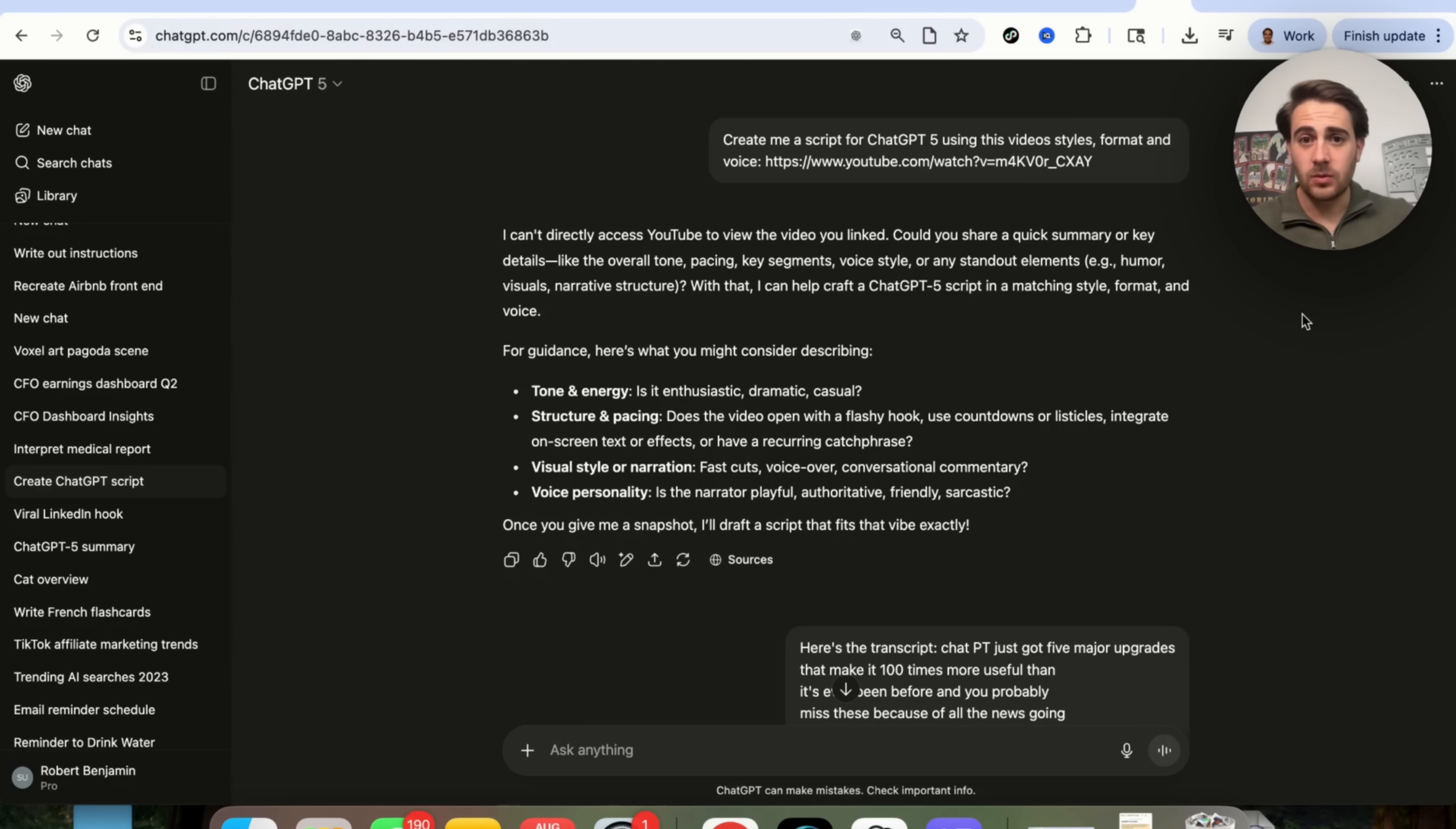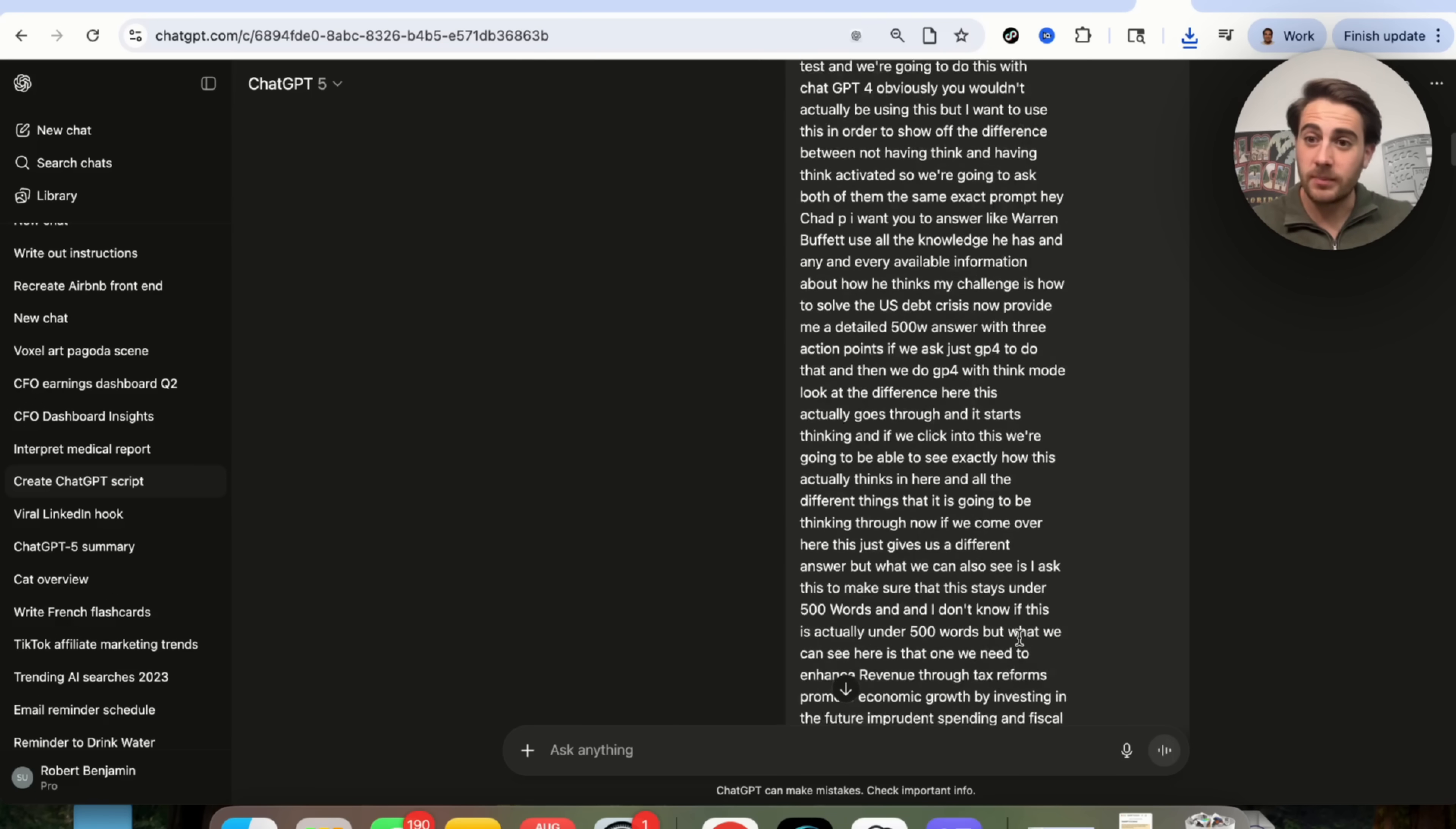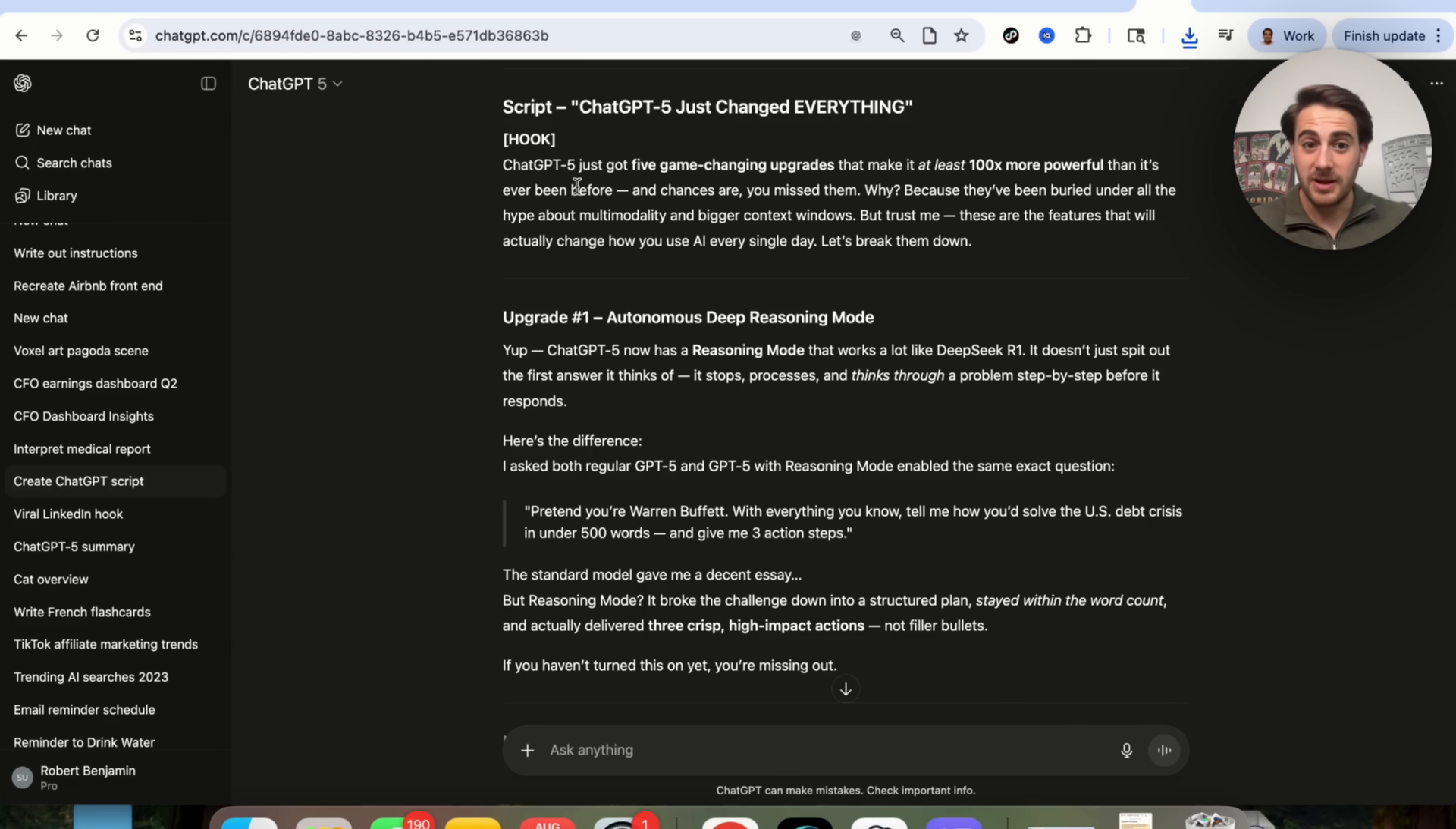Now, the last use case I did want to show off here, I asked this to create me a script for ChatGPT 5 using my video styles, format, and voice, and then I gave it a link to my YouTube video. Now, still, ChatGPT 5 isn't able to directly access YouTube, so it needed a quick summary or the details. So what I did was actually gave it the transcript for how I made a past viral video about ChatGPT 5, and then if we scroll down over here, we will see that this perfectly spit out something exactly in my voice.